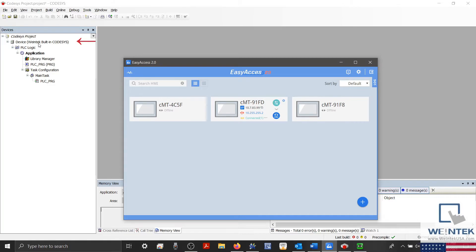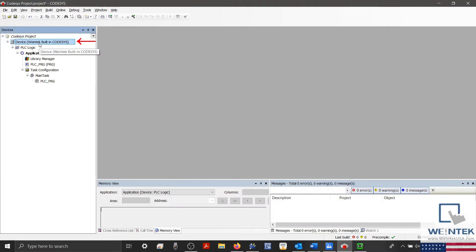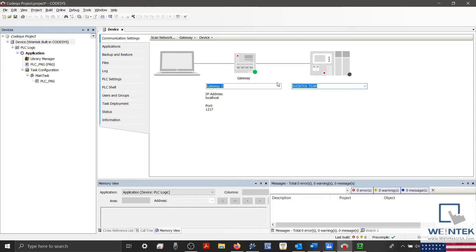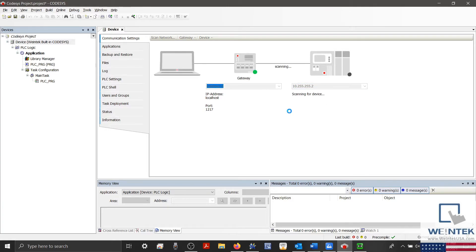Now within my Codesys application, I'm going to double-click Device within our Device tree. And under the Target PLC on the right side, I'll enter the internal IP address for Codesys, 10.255.255.2, and then I'll click Enter.